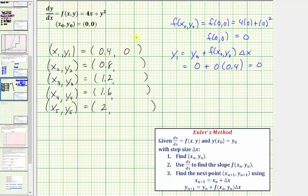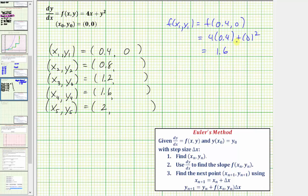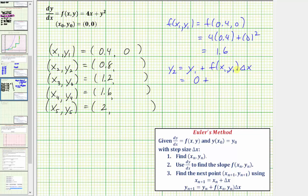Now we need to find the slope at this new point, f of x sub one comma y sub one. f of x sub one comma y sub one equals f of 0.4 comma zero, which is four times 0.4 plus zero squared, equal to 1.6. So y sub two is equal to y sub one plus f of x sub one comma y sub one times delta x, which is zero plus 1.6 times 0.4, giving us y sub two equals 0.64.